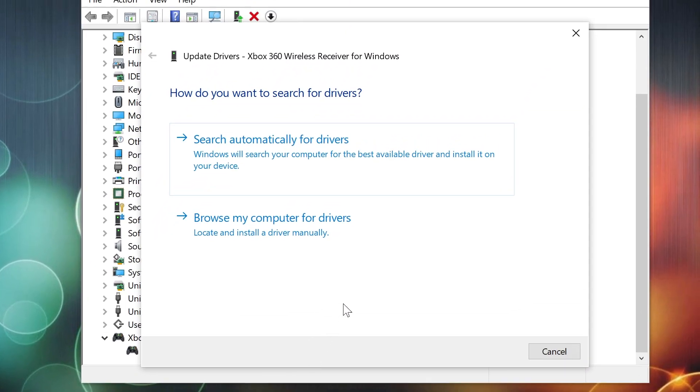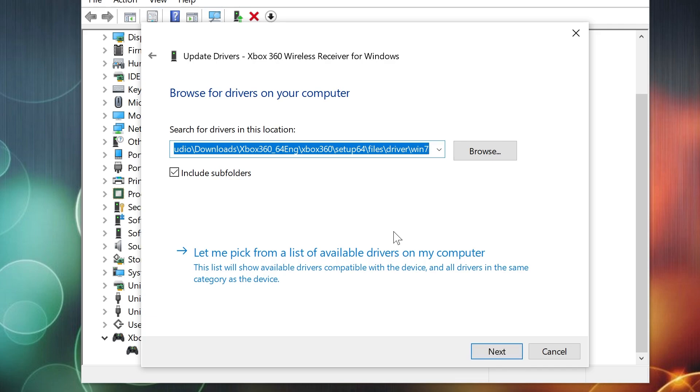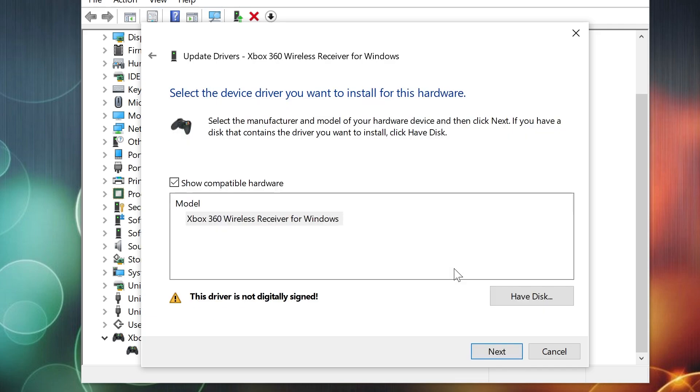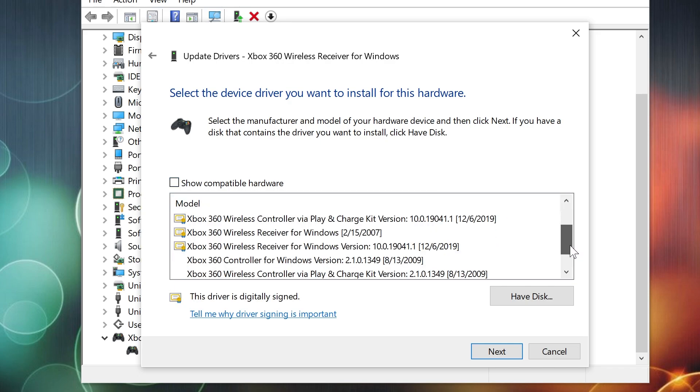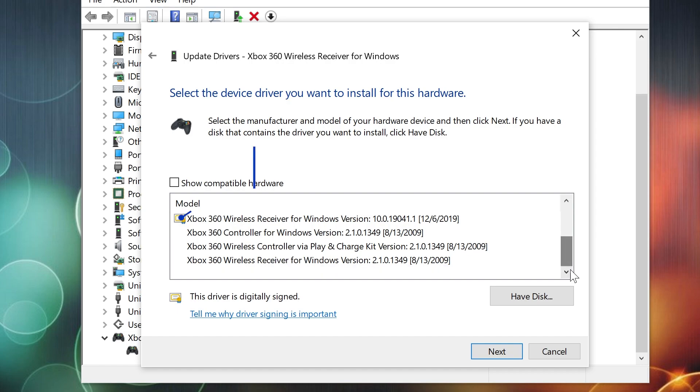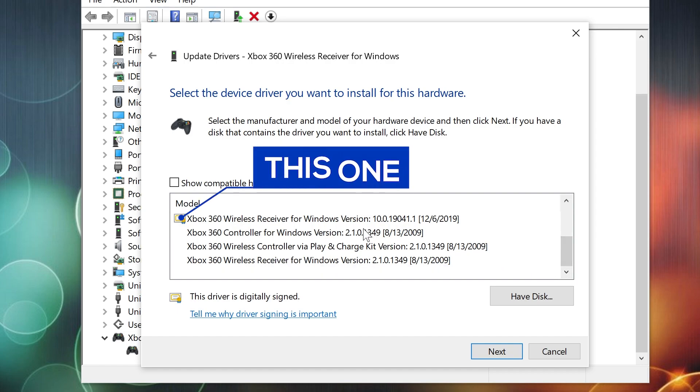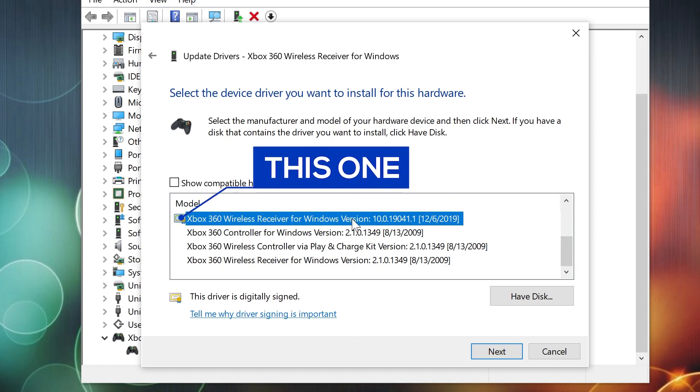Select Browse my computer for drivers. Then select Let me pick from the list and check Show Compatible Hardware. And from the list, select the one with the version 10.0.19041.1 or 2019 December 6.